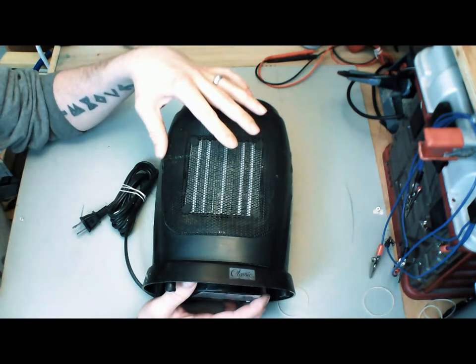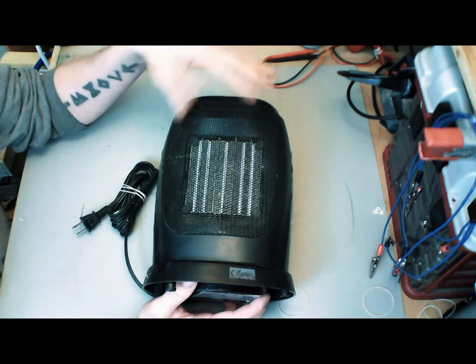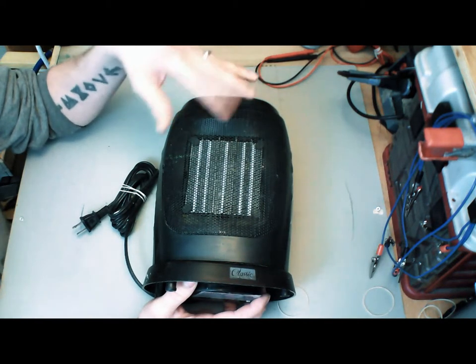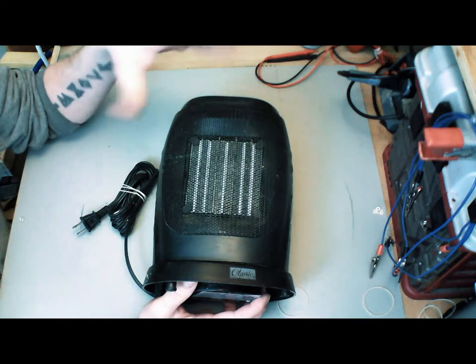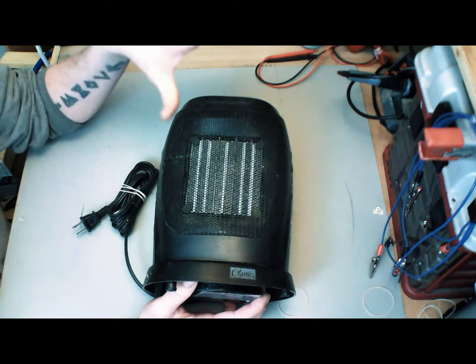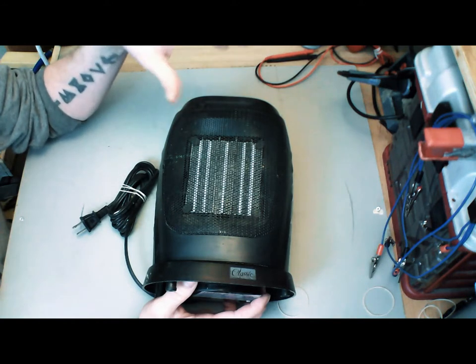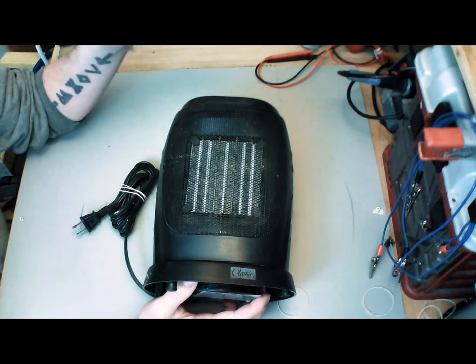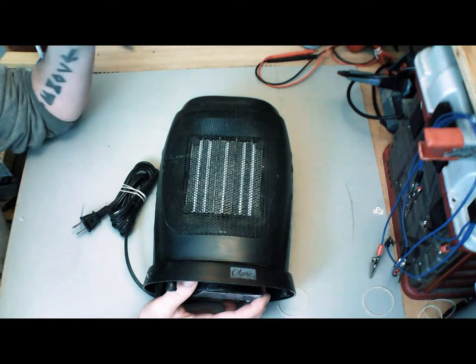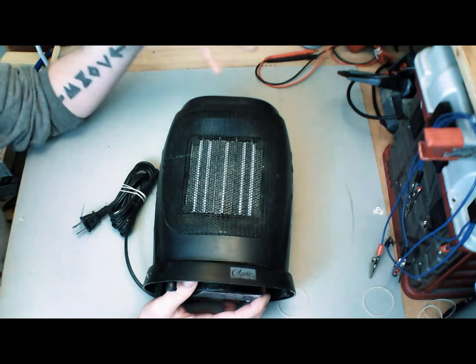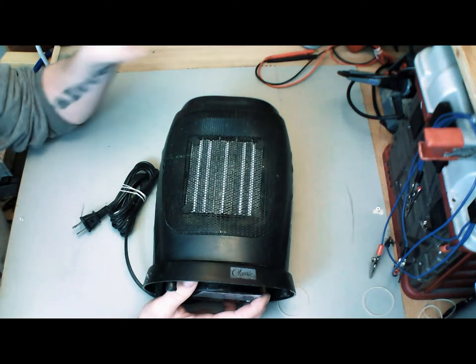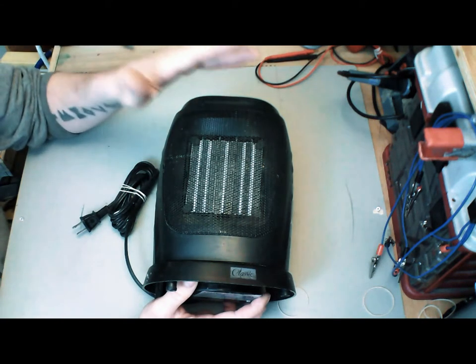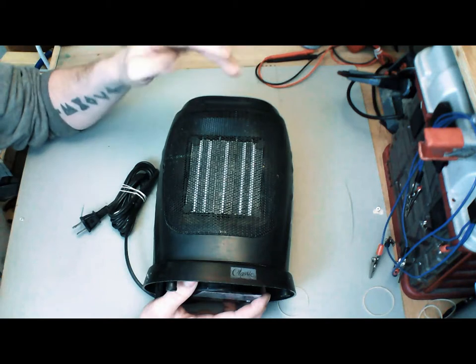If you have one of these or similar, you might notice that over time they start to produce less and less heat. They still use the same amount of electricity. The settings are all the same, but they're just not quite putting out what they used to.